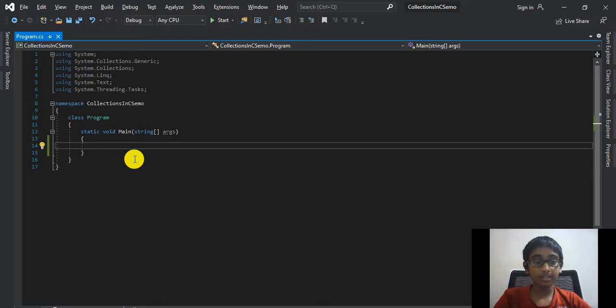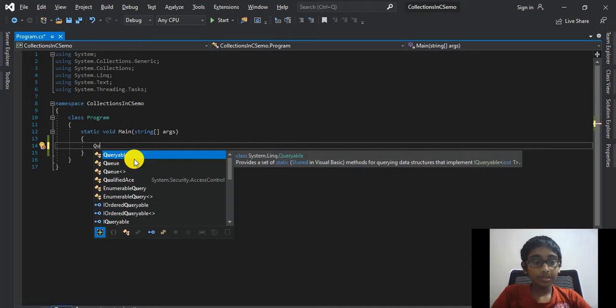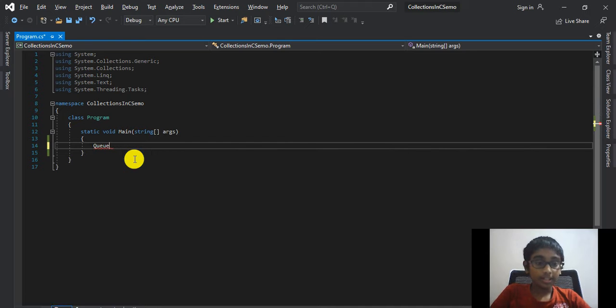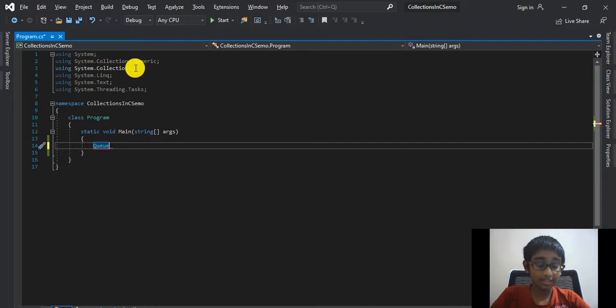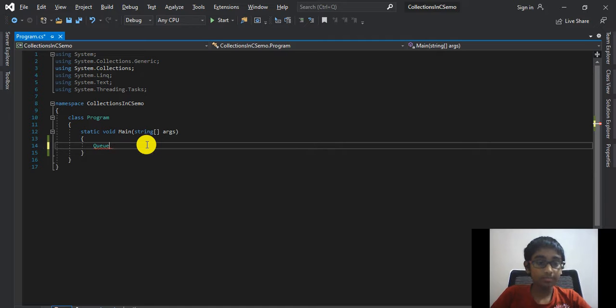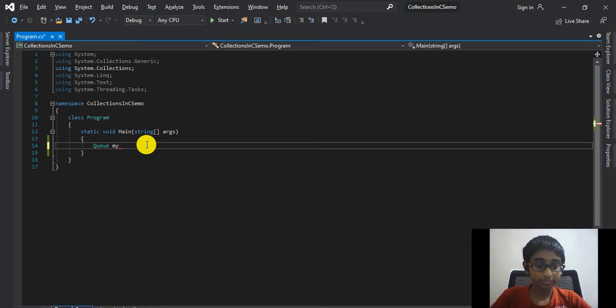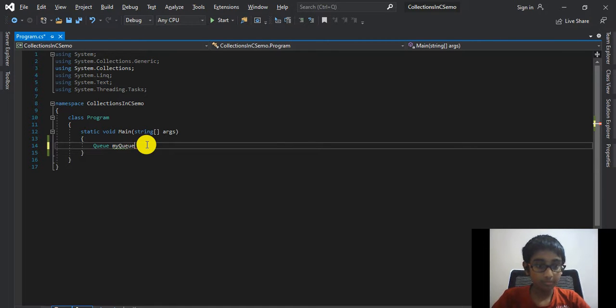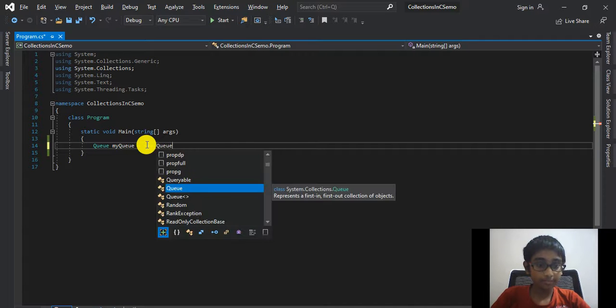Now let's take a look at the syntax and declaration of a queue. To create a queue, you should say Queue, that is from the system.collections namespace. This is a non-generic collection. So Queue myQueue equals new Queue.